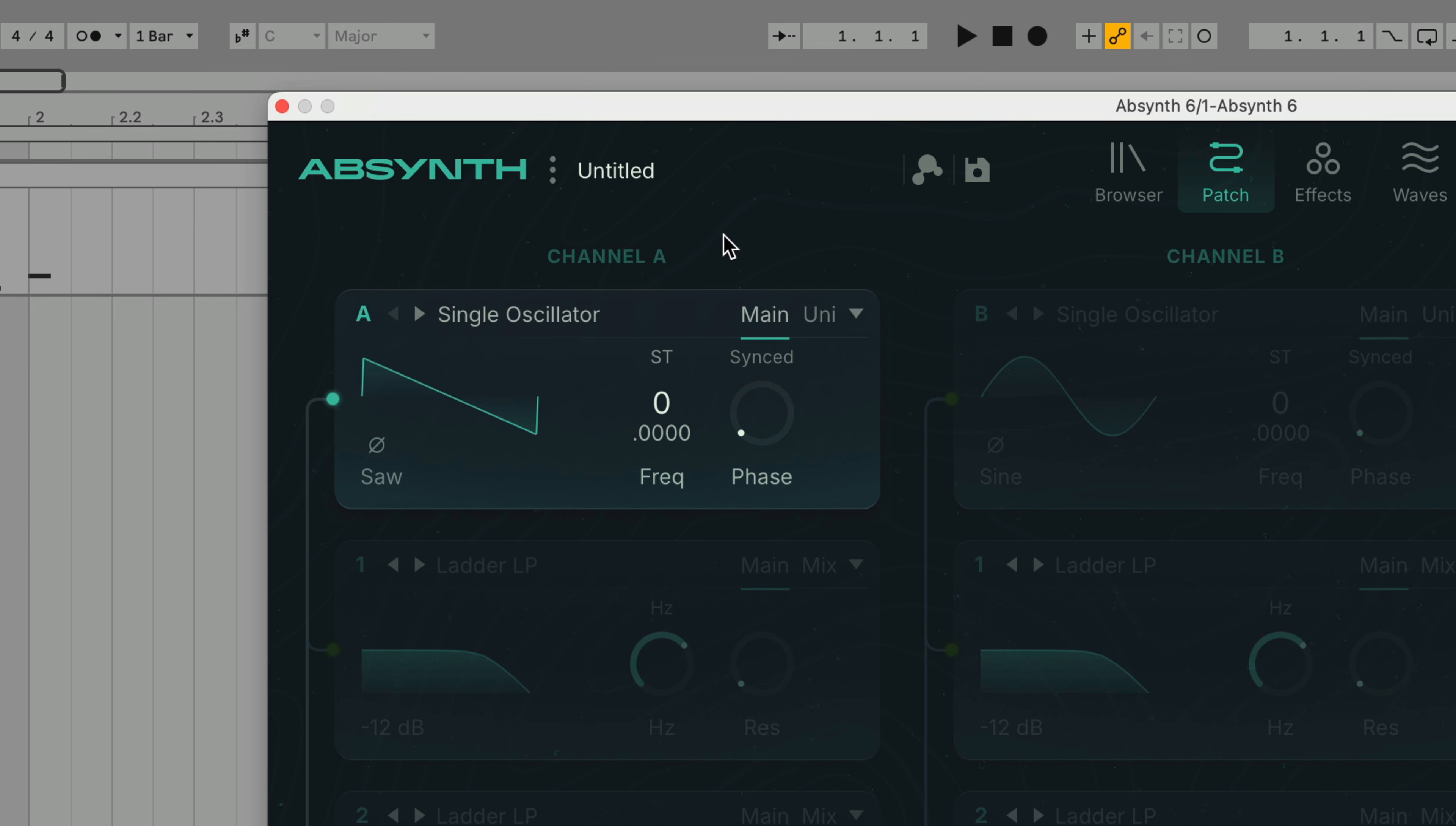In addition to the main panel we also have the Uni panel which controls the sound source's unisono parameters. Here we can select up to eight unison voices with a default detune of 0.01 semitones.